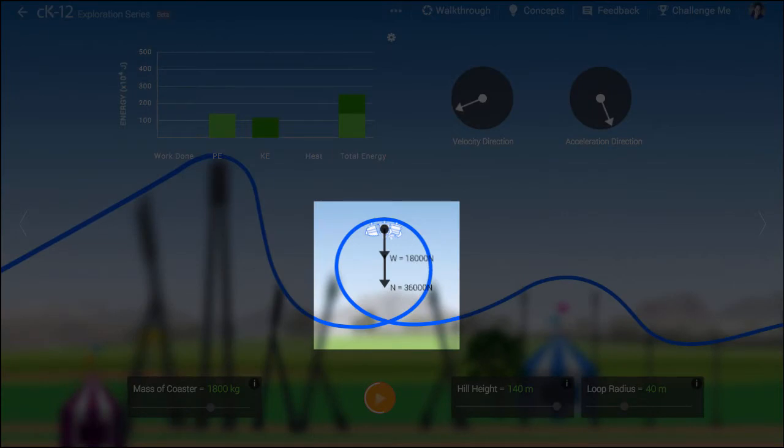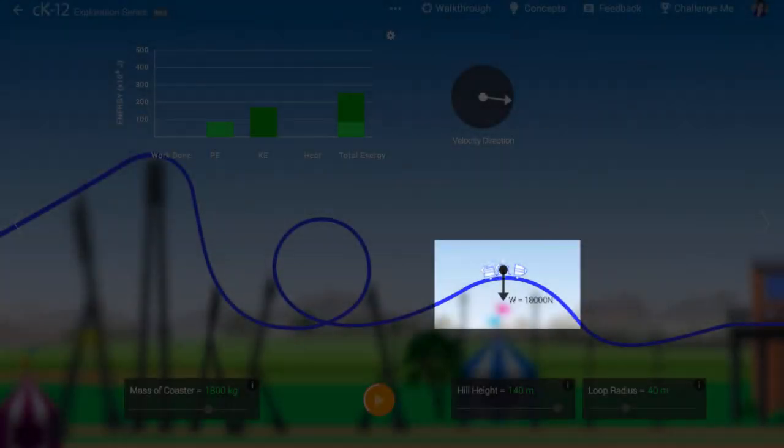This could be because the normal force points downward, such as at the top of the loop, or because an upward normal force is smaller than gravity, such as the top of a hill.